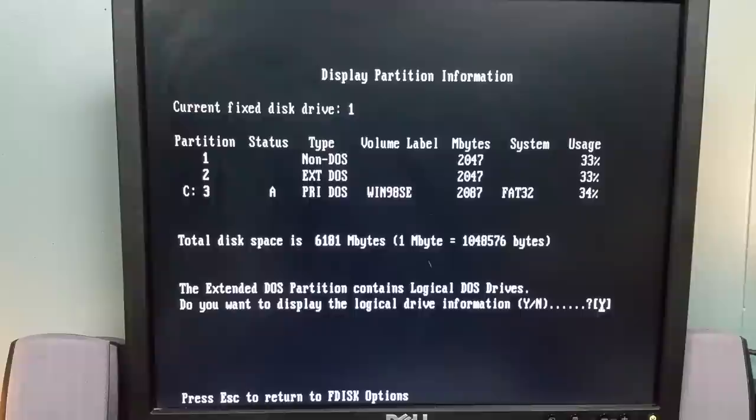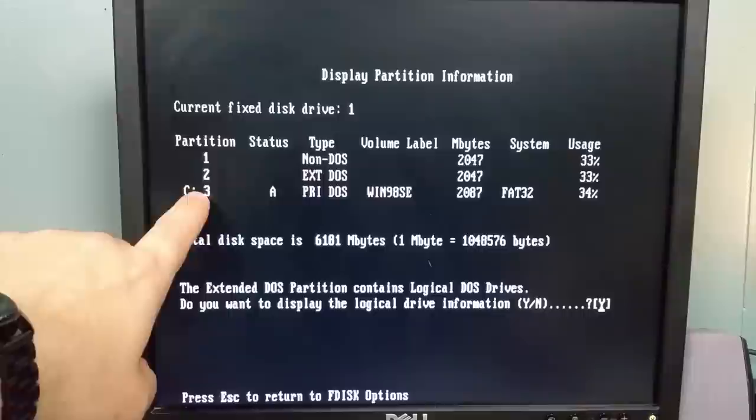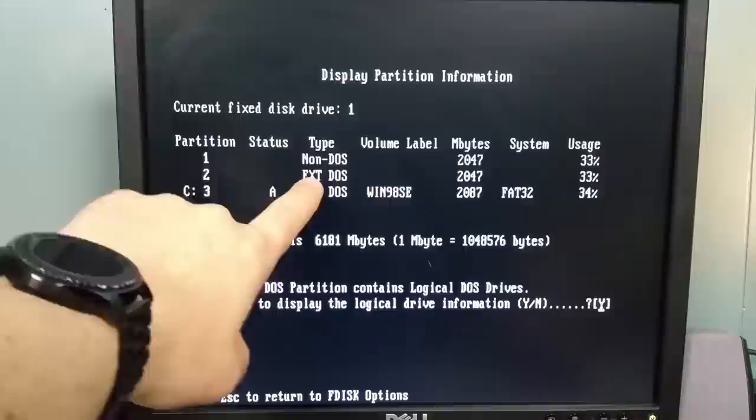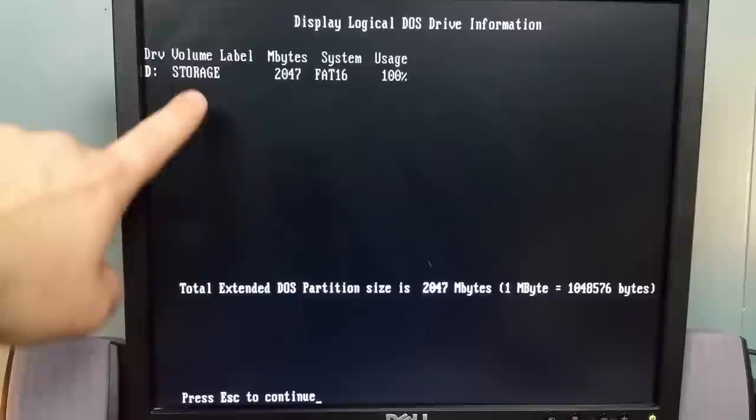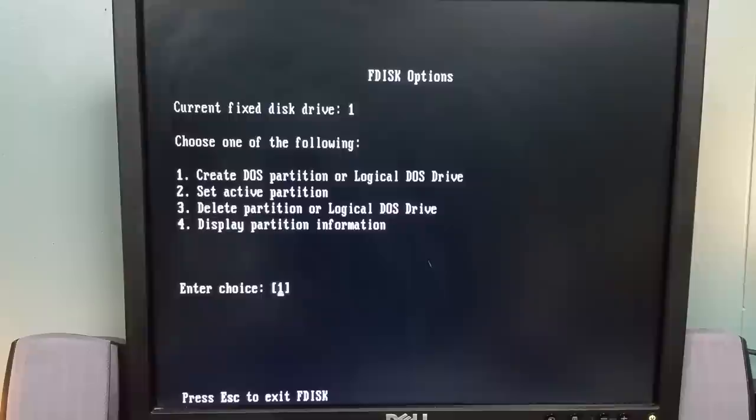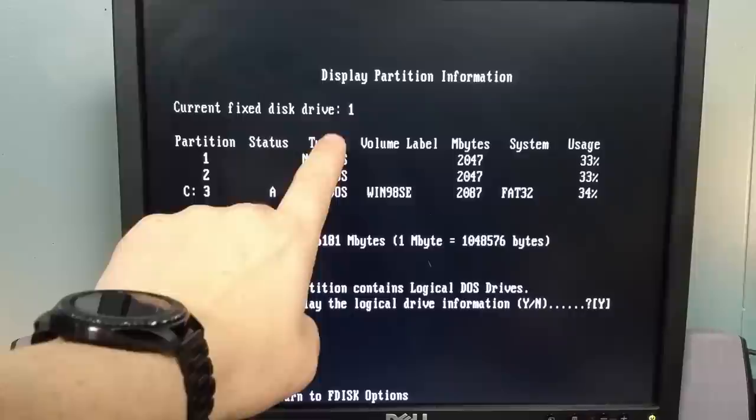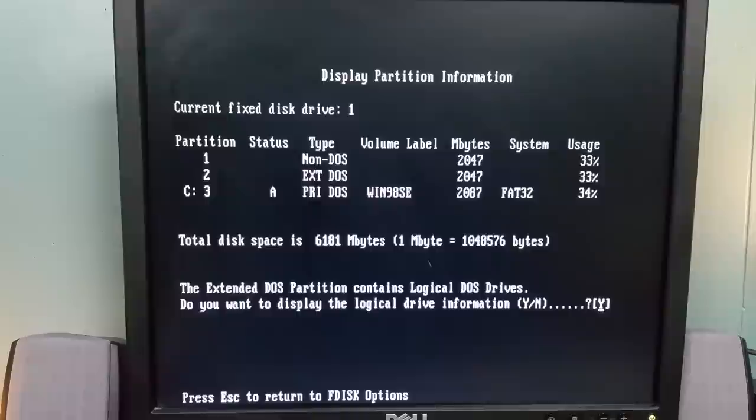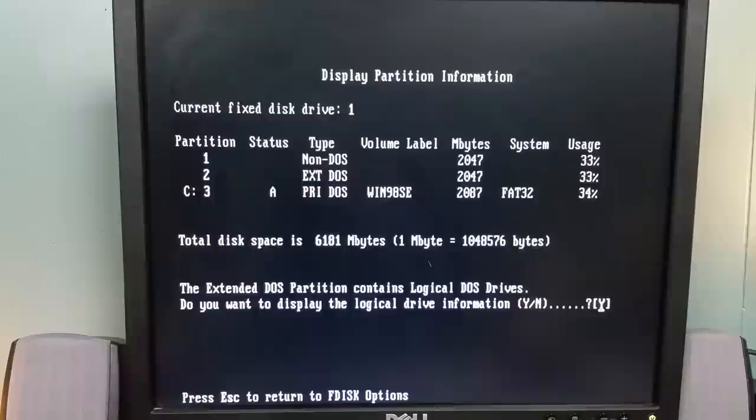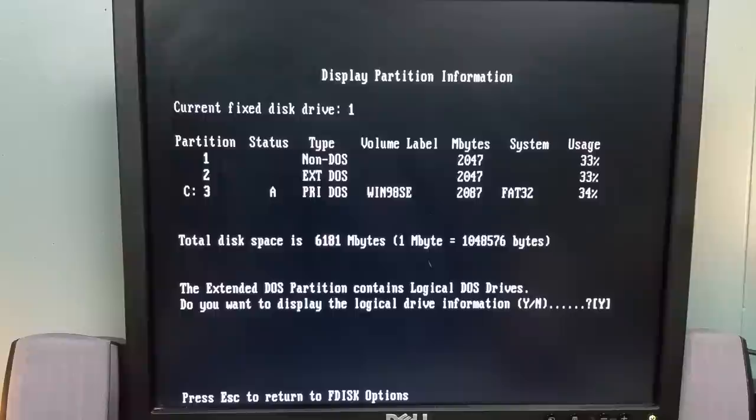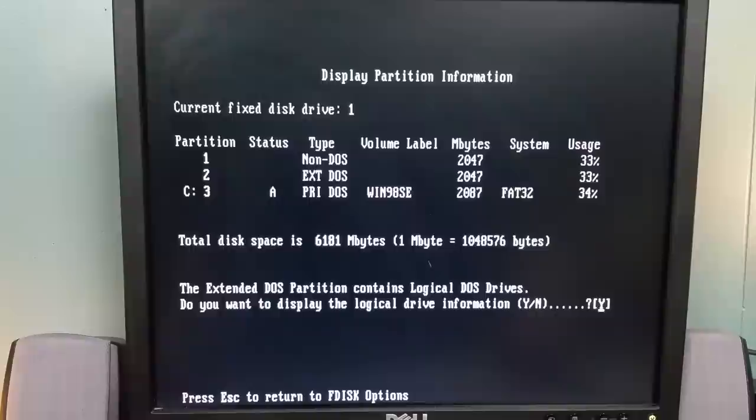All right, if we do a display of our partitions we can see that I won't be making any partition changes to this drive. This partition number three here is my Windows 98 setup. Partition number two, which is an extended DOS partition, if I click yes here to go look at it, it's actually a storage partition. This non-DOS partition I suspect is probably actually my DOS 6.22 and Windows 3.11. I'm not sure why it's showing up as non-DOS, but there's also the bootloader. So I really don't want to disturb the bootloader and risk deleting something. So I'm going to leave it well enough alone.